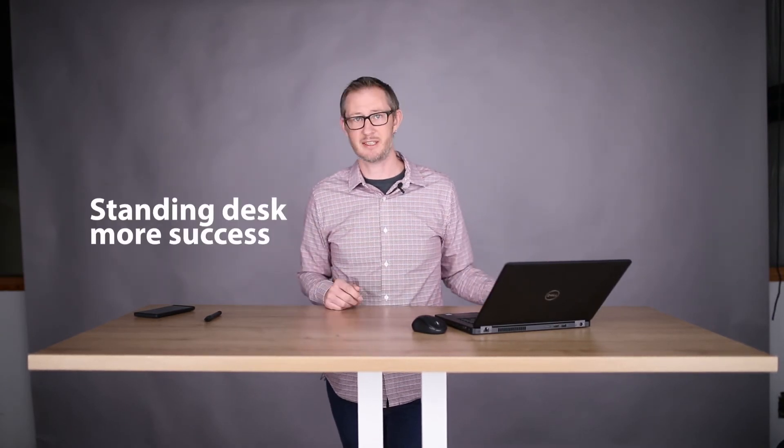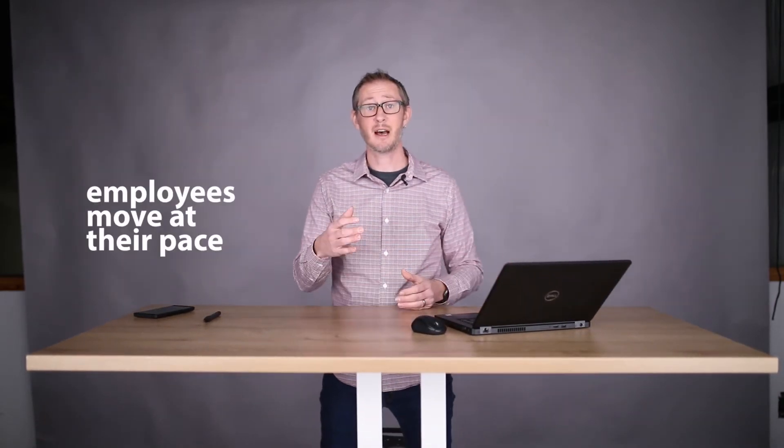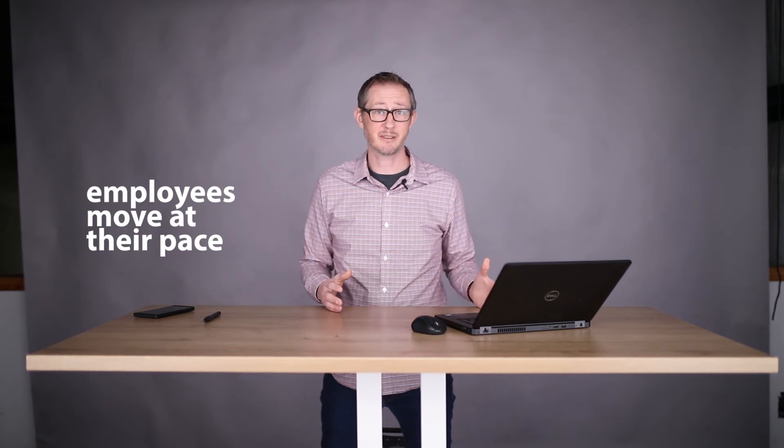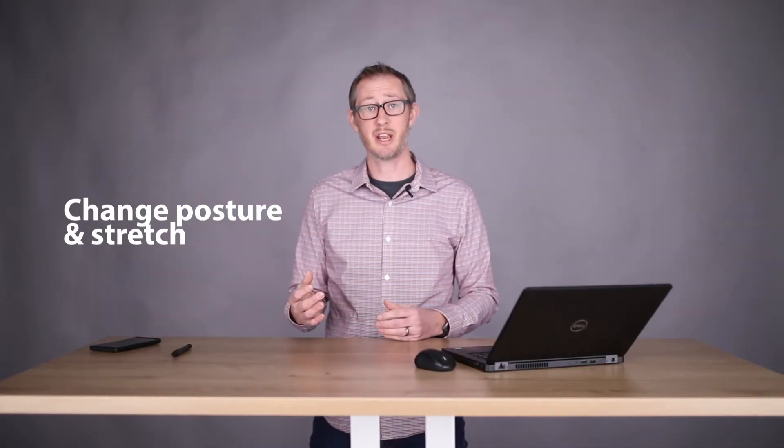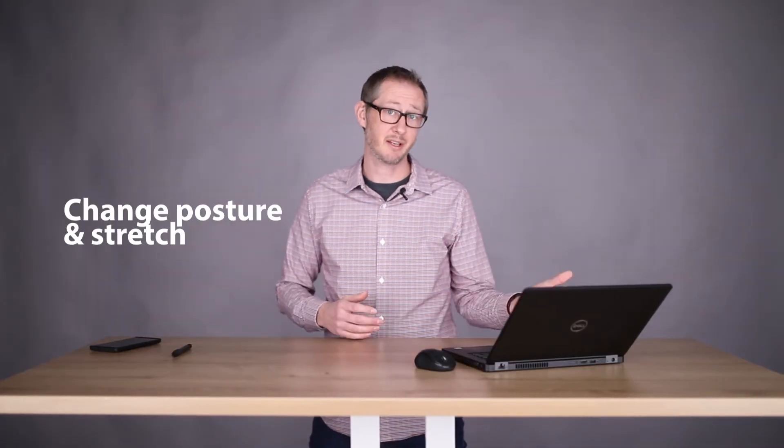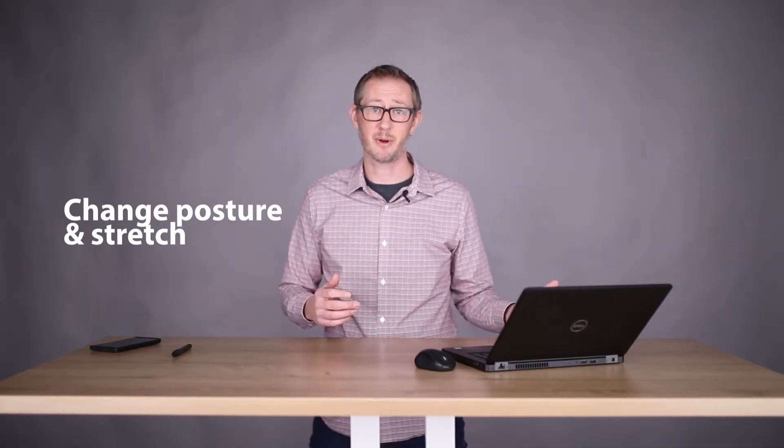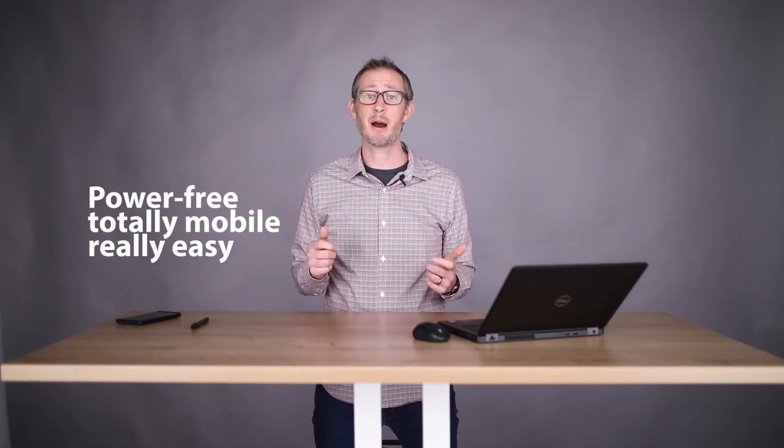Choosing a fast height adjustable table like this pneumatic allows your employees to move at their own pace, giving them the ability to change posture and stretch throughout the day. Pneumatic desks are power-free, totally mobile, and really easy to use.